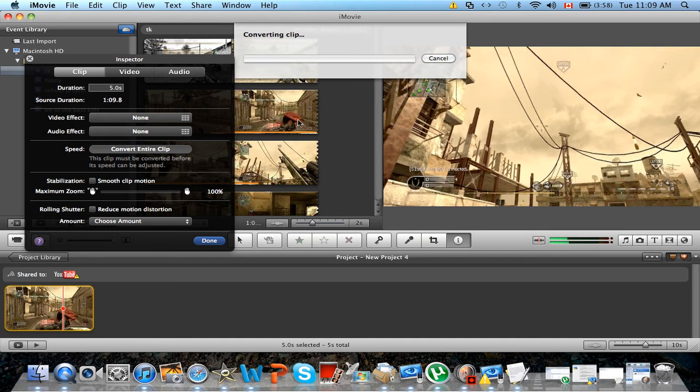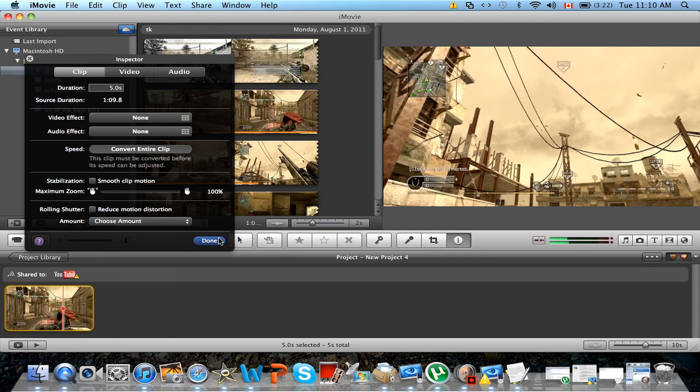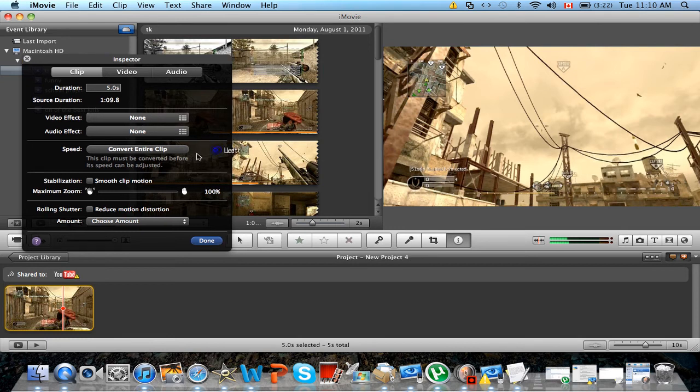And once you're done that, I'm just going to cancel it. Once it converts the clip, then you just click the percentage and speed you want to do with it.